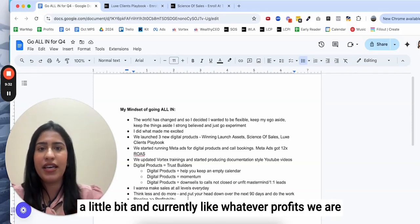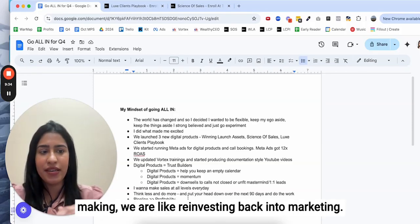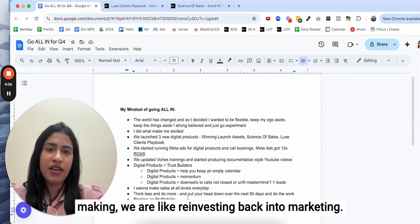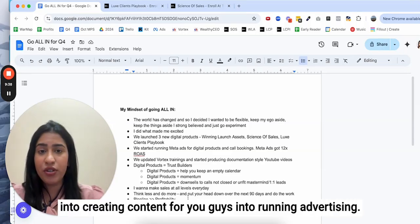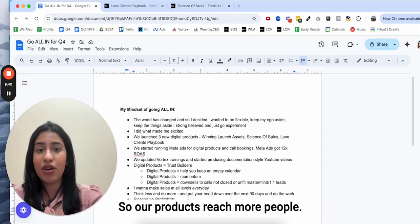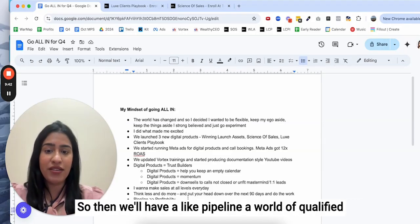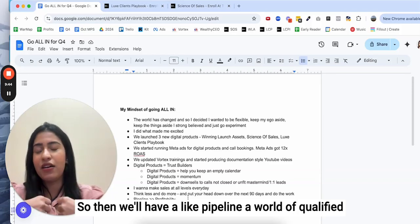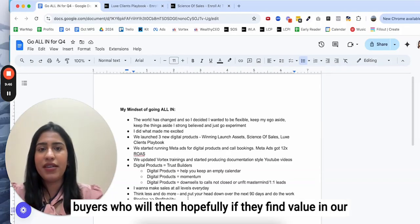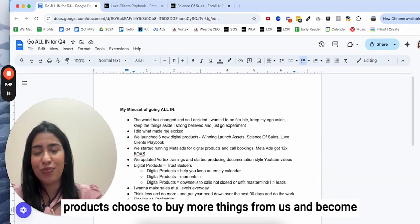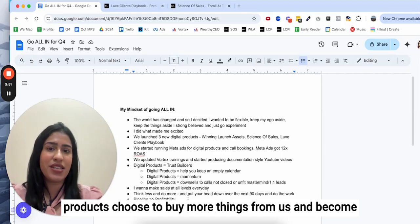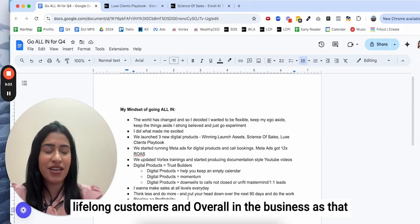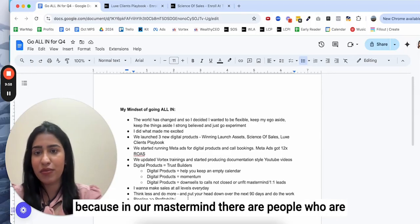Sometimes you have to let go of the profitability a little bit. Currently, whatever profits we are making we are reinvesting back into marketing, into creating content for you guys, into running advertising so our products reach more people. So then we'll have a pipeline, a world of qualified buyers who will then hopefully, if they find value in our products, choose to buy more things from us and become lifelong customers.